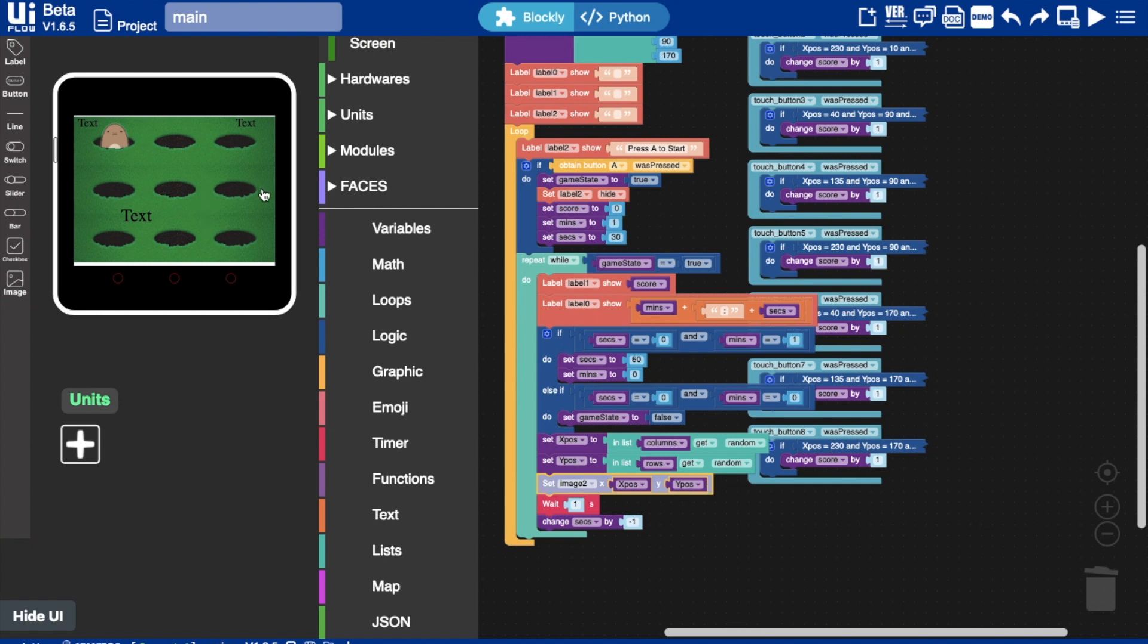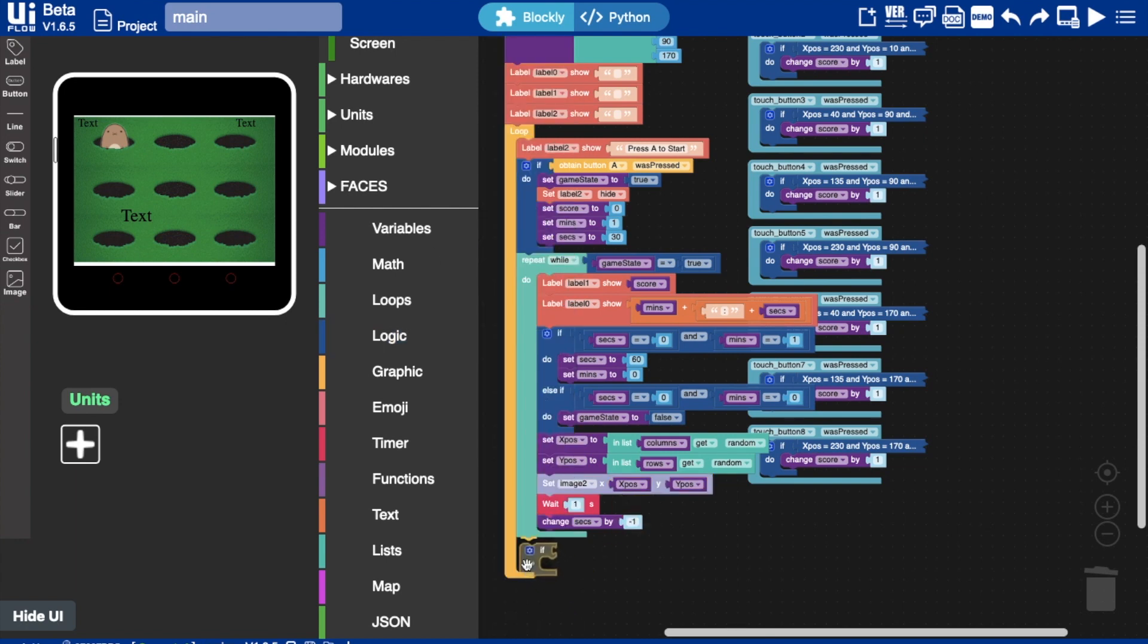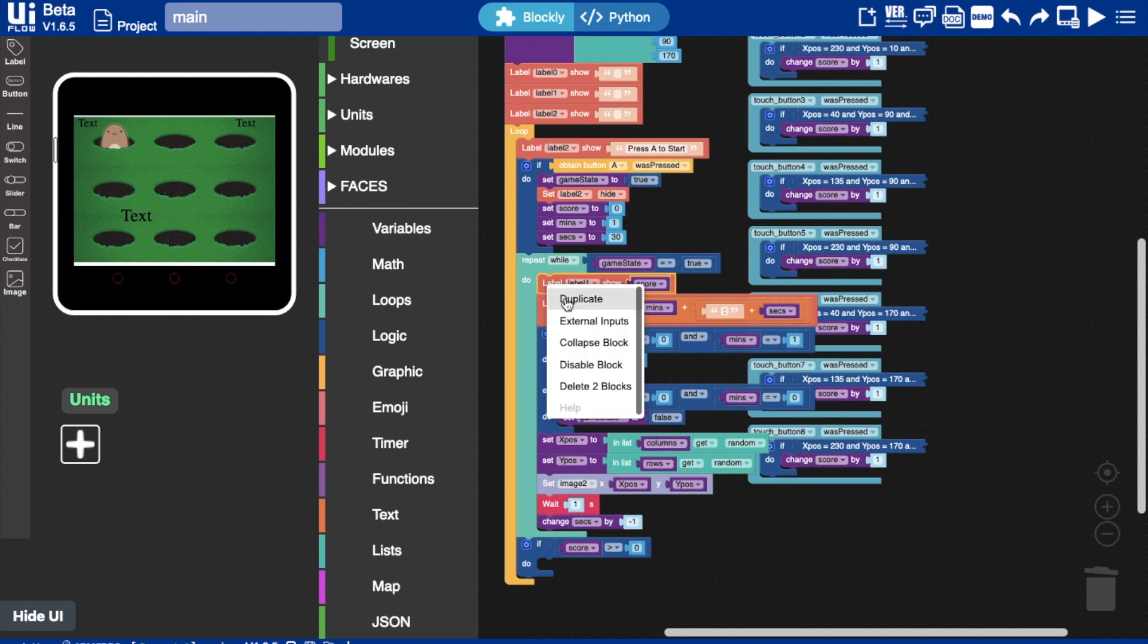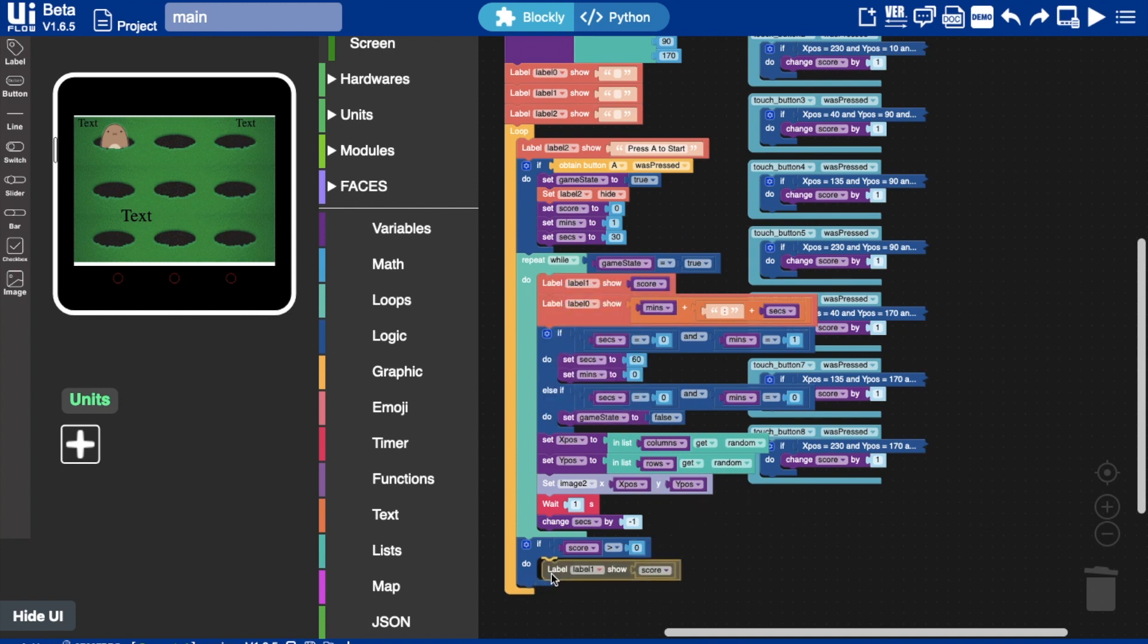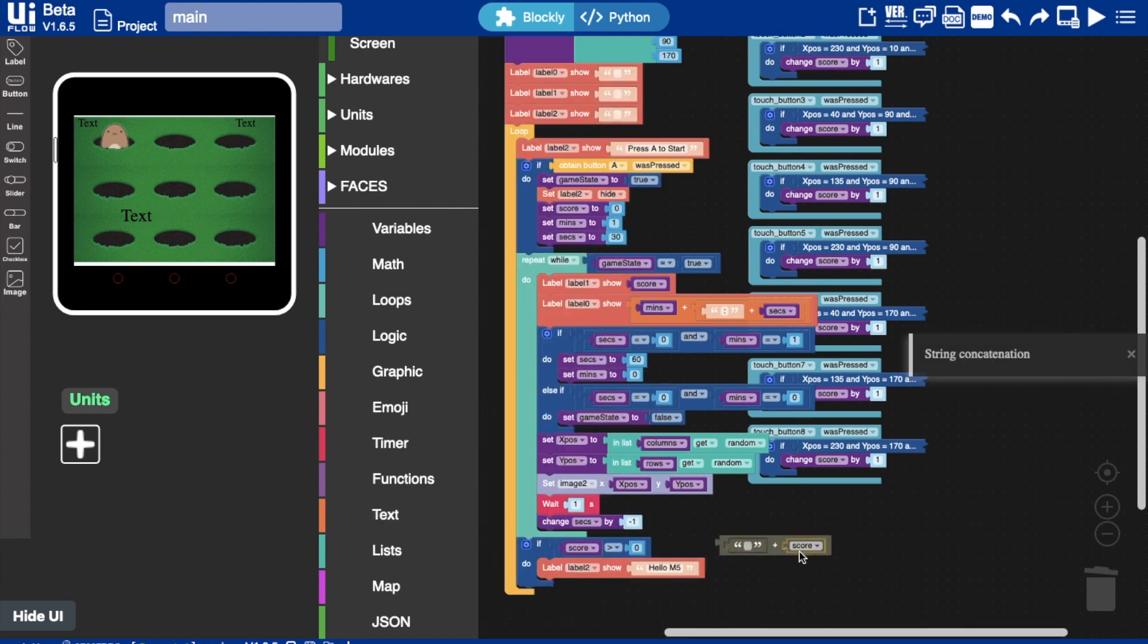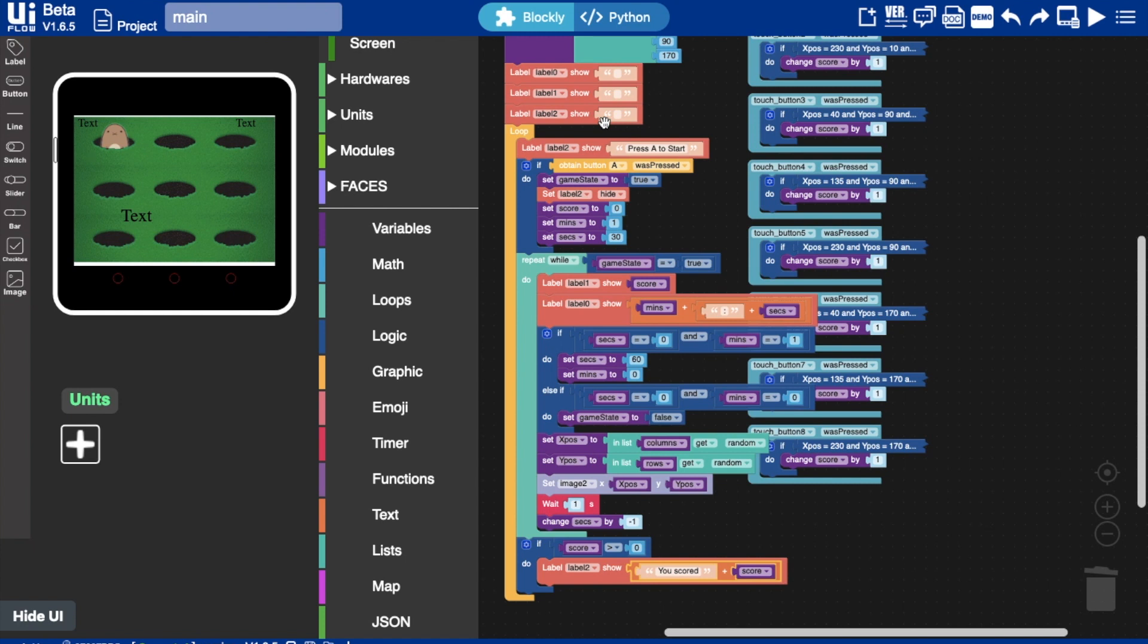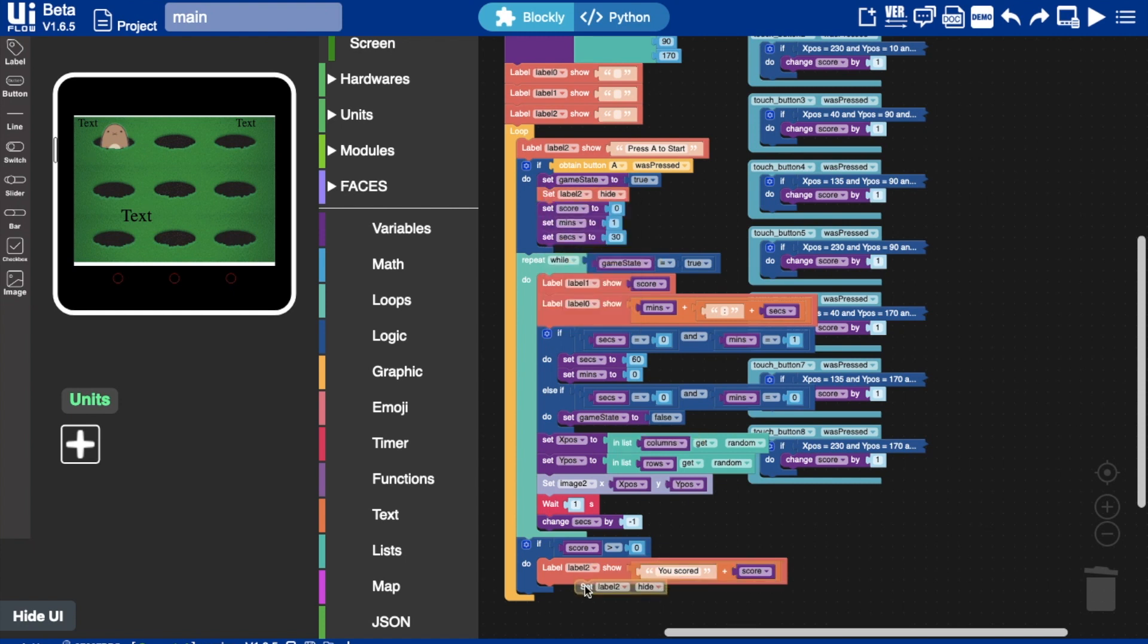And of course now if we escape this while loop because the time has run out. Like I said we want to show our score. So we need to check if the score is more than zero. Then we set label two to show score and a little message. You scored blah blah. And of course we hit label two here. So we need to make sure that it's shown again.